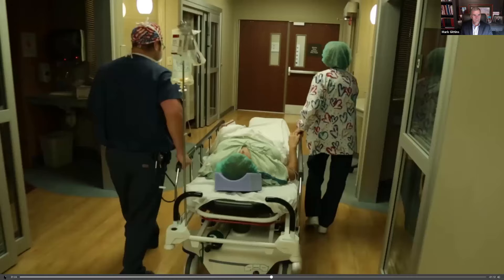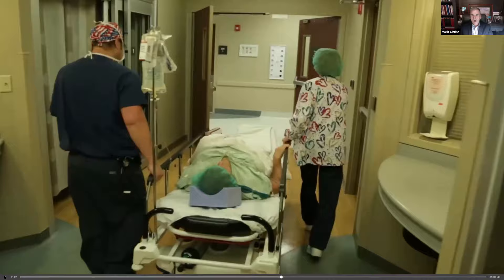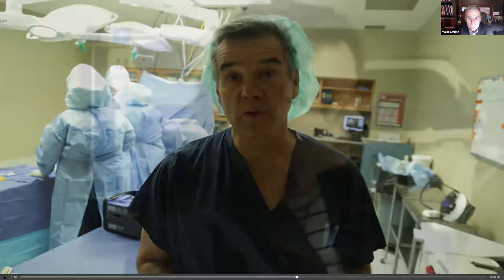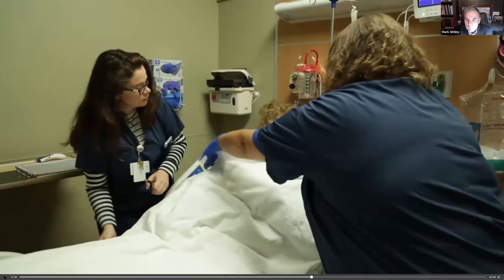Just to recap what we talked about in the office, anesthesia will be in. Dr. Betts and his team will talk to you about a number of different things for this. We just completed the right hip on an outpatient basis. Everything went smooth.